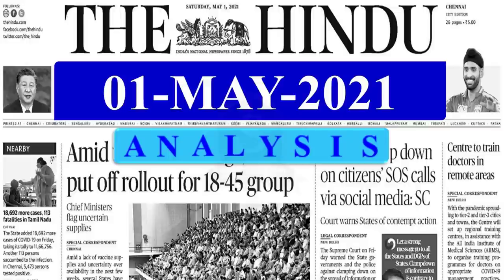A very good evening, everyone. Welcome to the Hindu News Analysis brought to you by Shankar IAS Academy for the date 1st of May 2021.